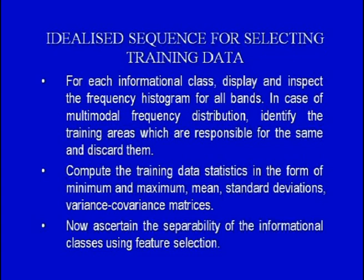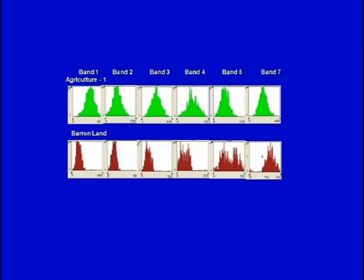Thereafter, compute training data statistics in the form of minimum and maximum values, mean, standard deviation, variance, and covariance matrix. Then ascertain the separability of the information classes using feature selection. The histograms should depict a unimodal nature, suggesting that the extracted training data statistics are homogeneous.